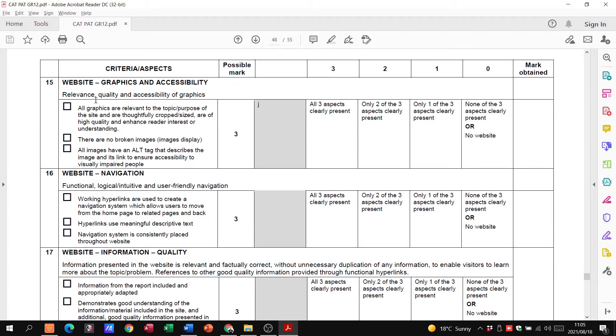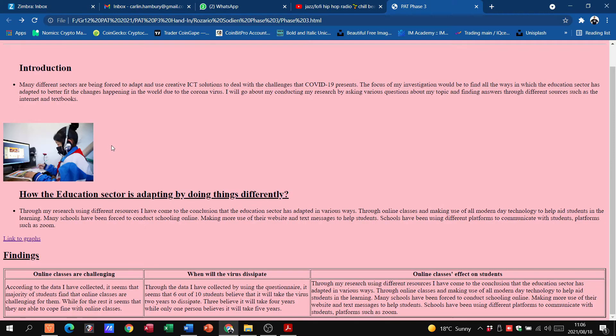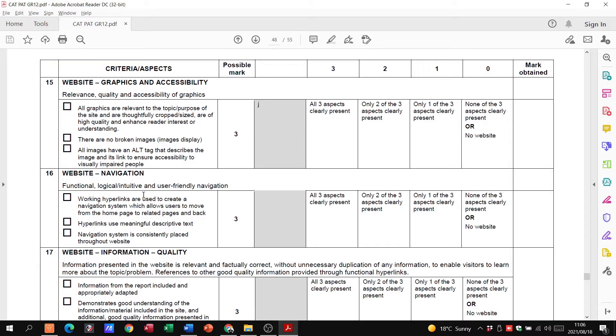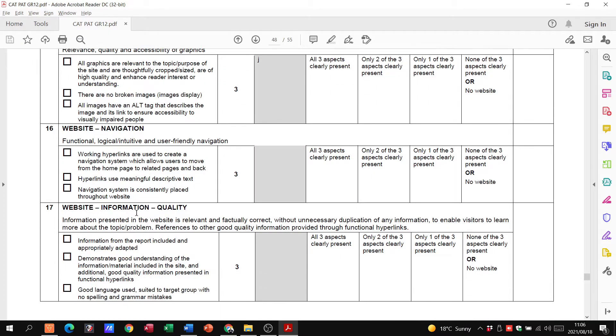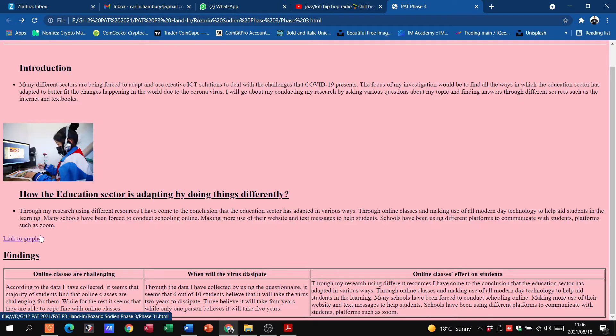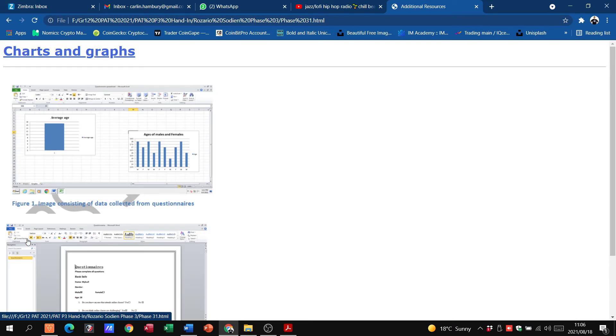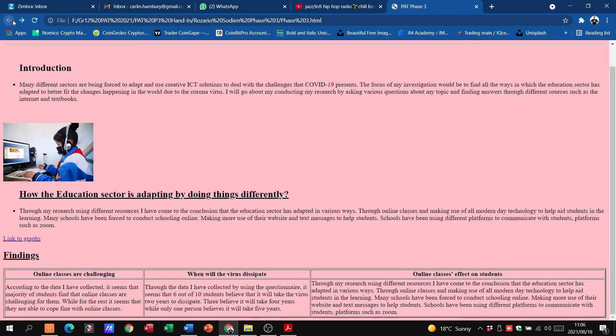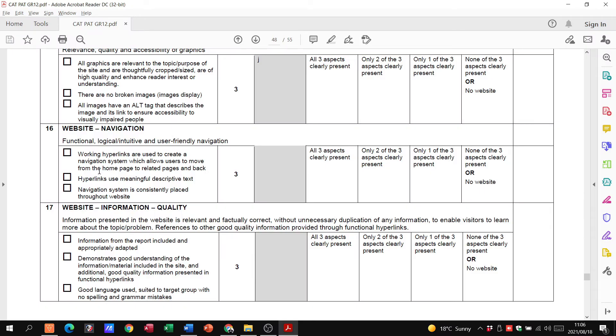The graphics and accessibility. All graphics are relevant to the topic. There are no broken images. All of them have an alt tag. All of that is working. The navigation. Are they working hyperlinks? Yes. Hyperlinks are meaningful in description. In other words, this one says 'link to graphs.' When I click on it, I see graphs. Navigation system is consistently placed throughout the website.